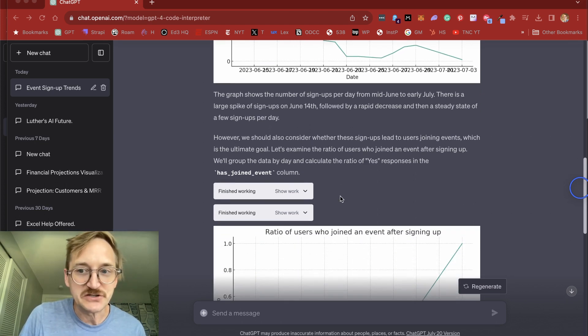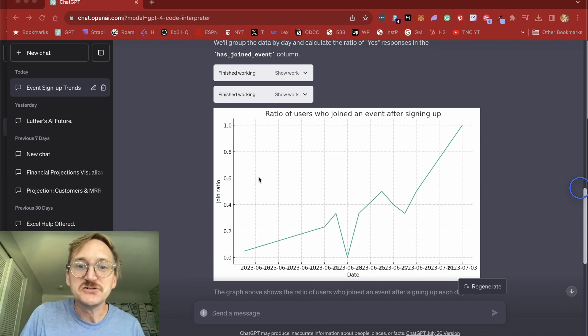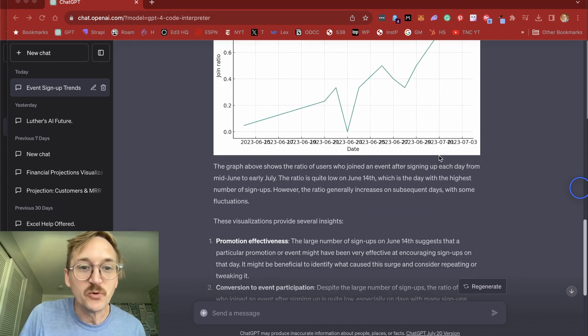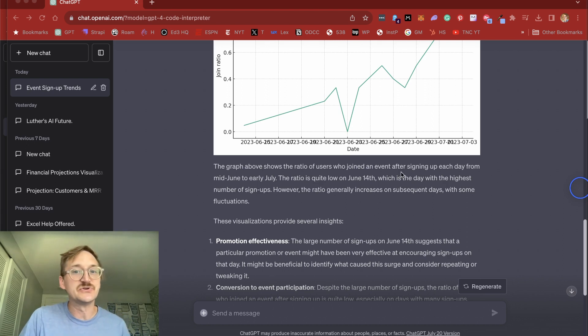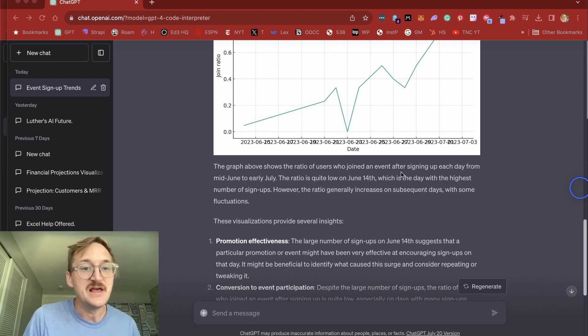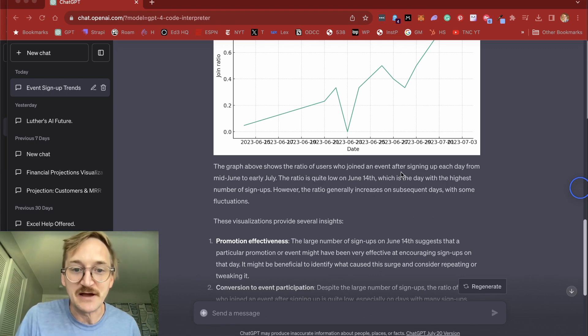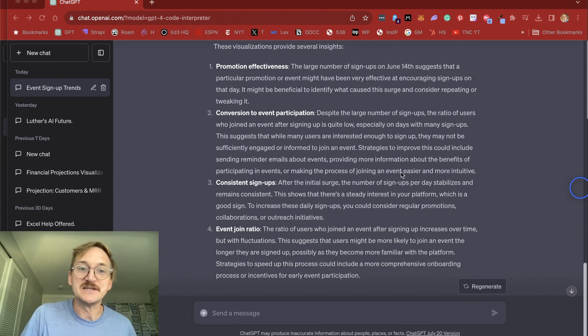So it did some more calculations without being prompted, and then showed me the ratio of users who joined an event after signing up. And then it gave me more analysis, right? So it shows that users who joined an event after signing up each day, the ratio was low at the beginning, got higher, which you can see in the graph, and then it gave me some great insights and tips.